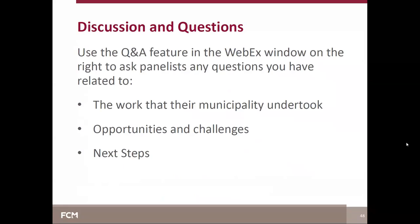Brandi confirms they used Urban Systems, who were incredibly helpful. Michael adds that one person FCM has used — Christina Bente — is very good at explaining the origins behind asset management and its benefits. Sarah notes this is a good segue into the value of partnerships, not just with consultants but with other municipalities and organizations.